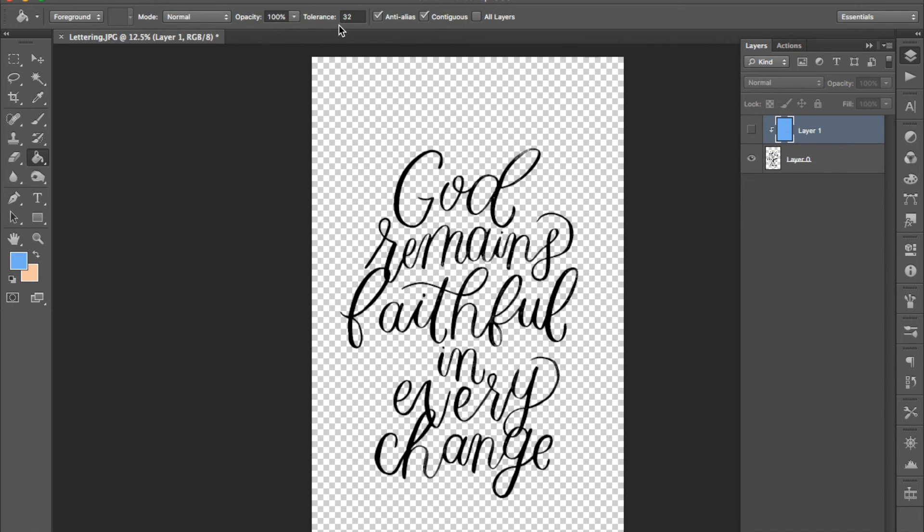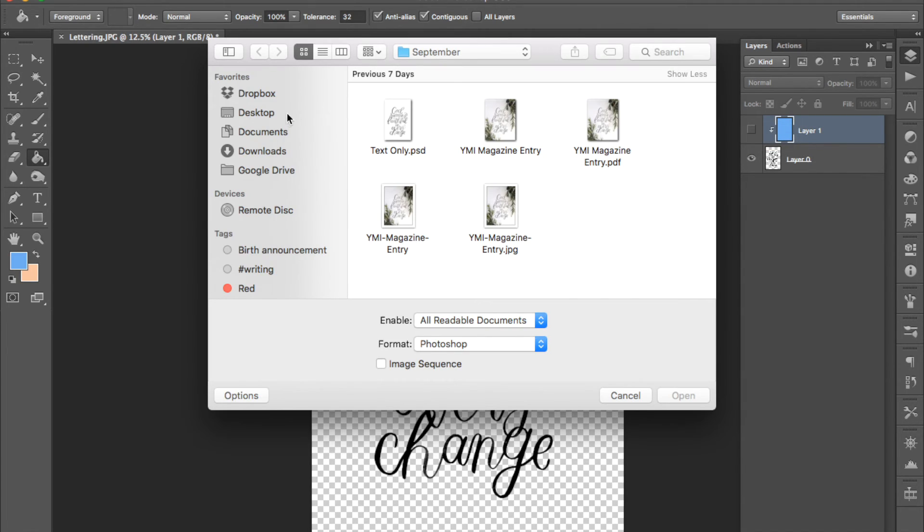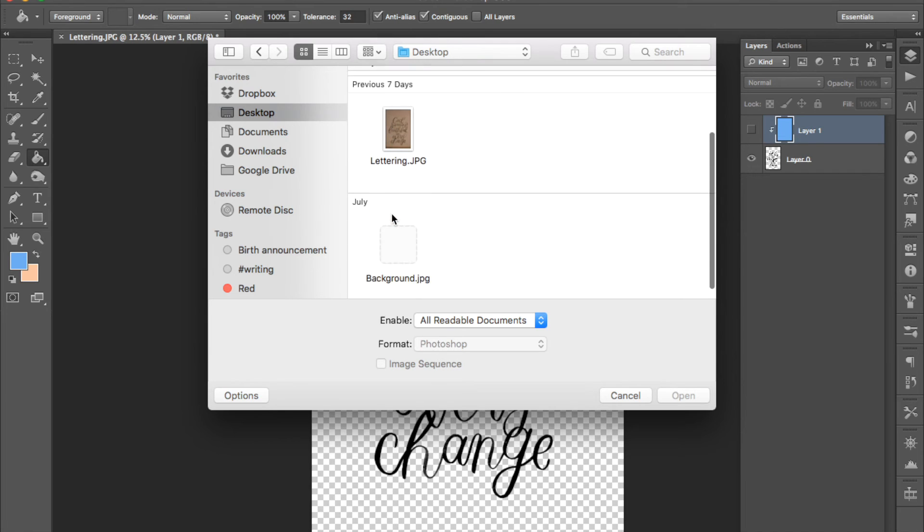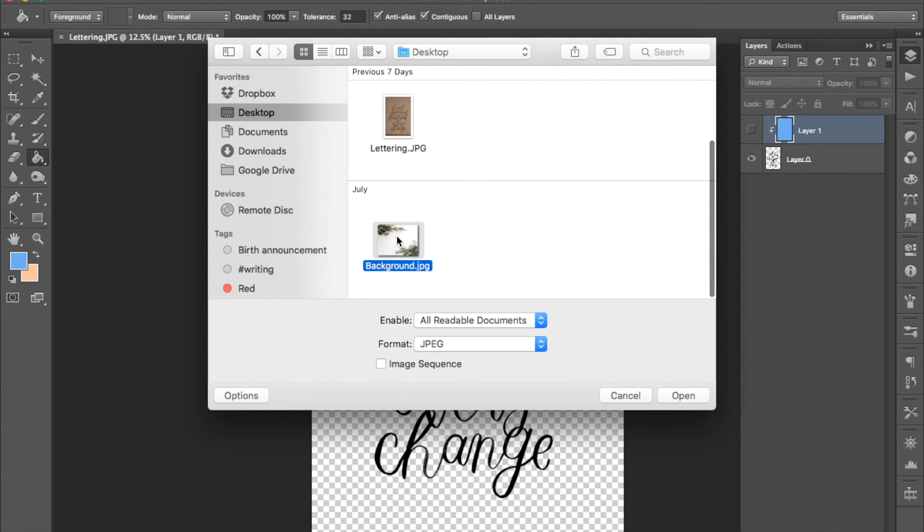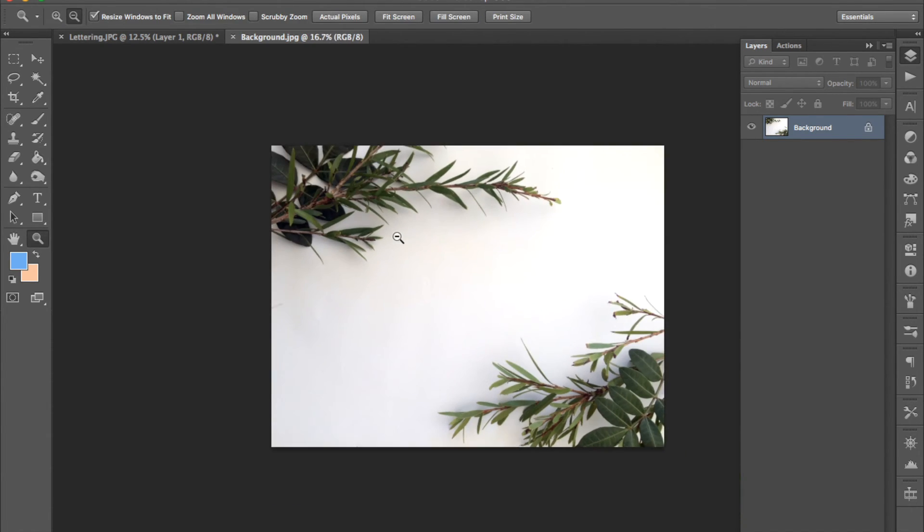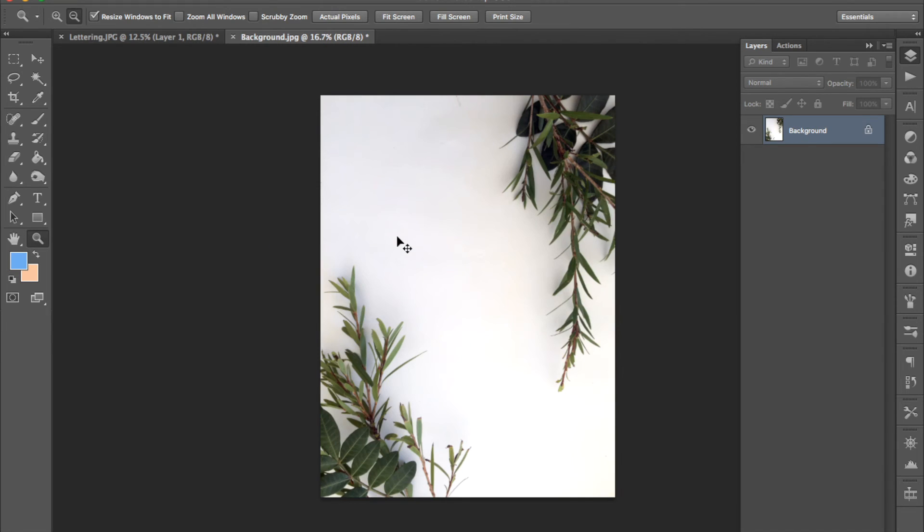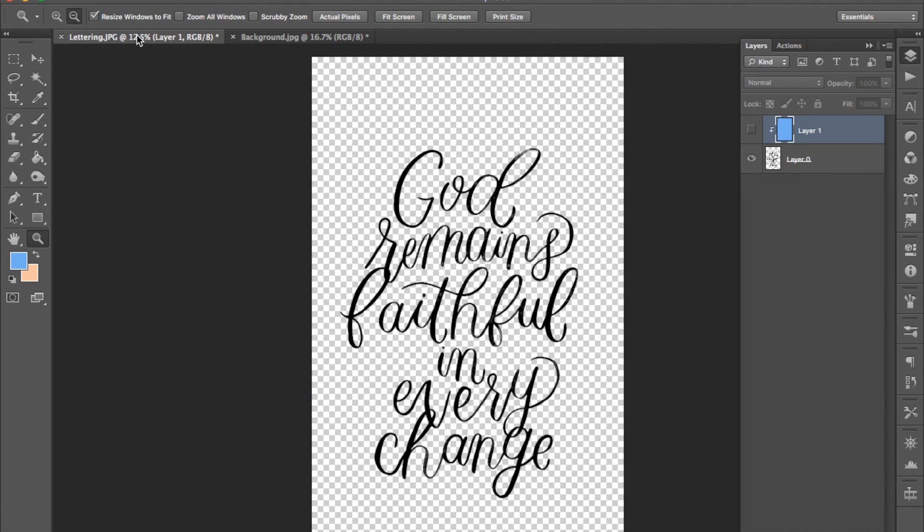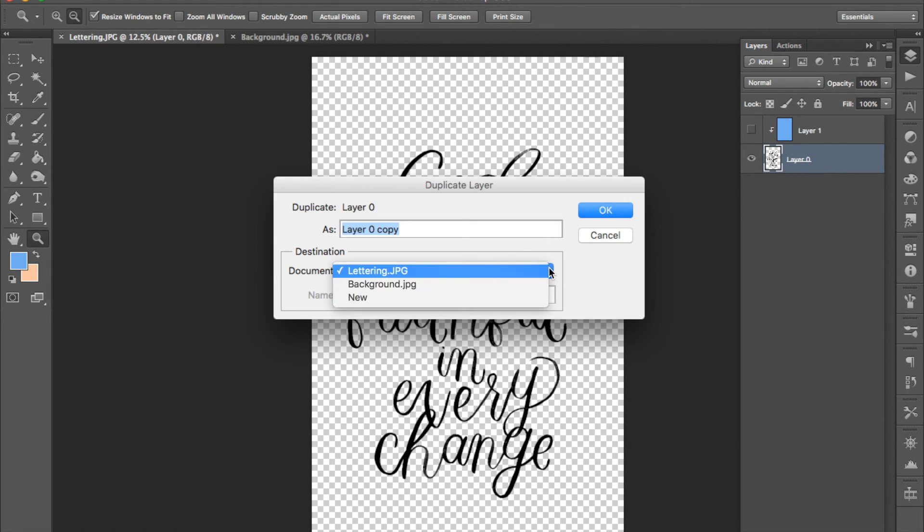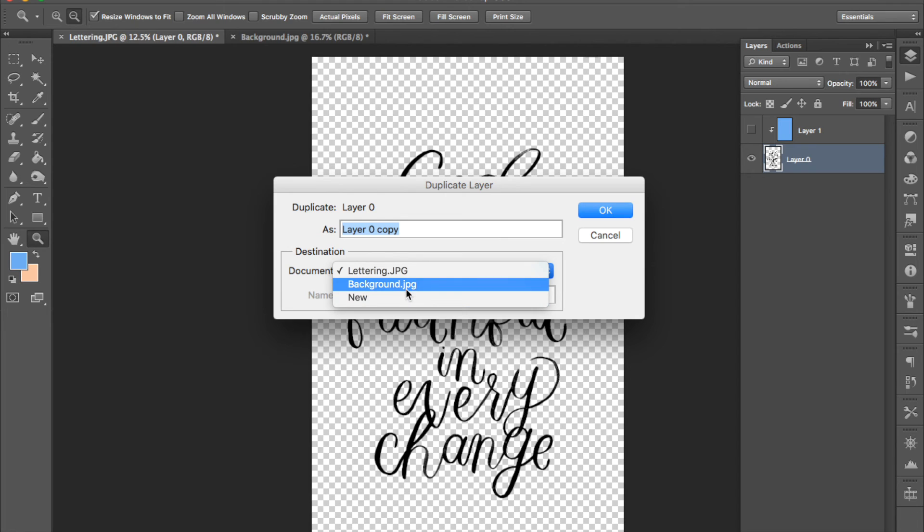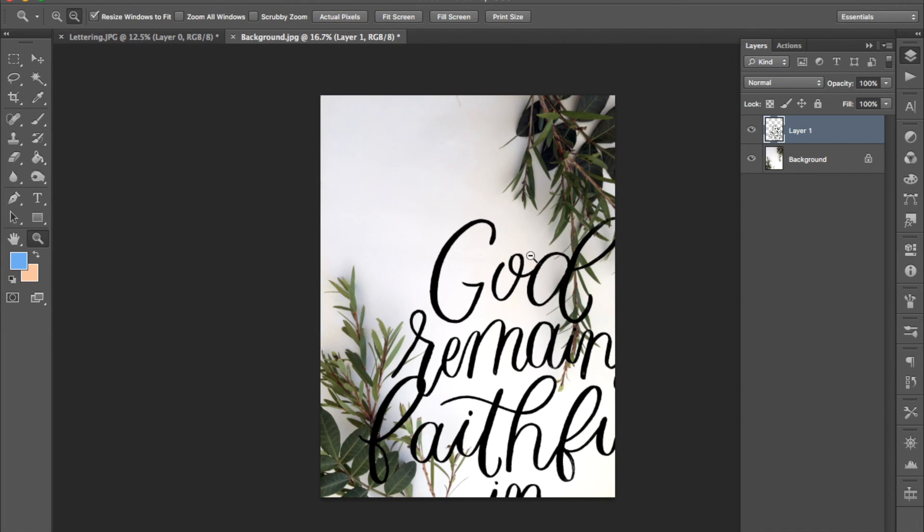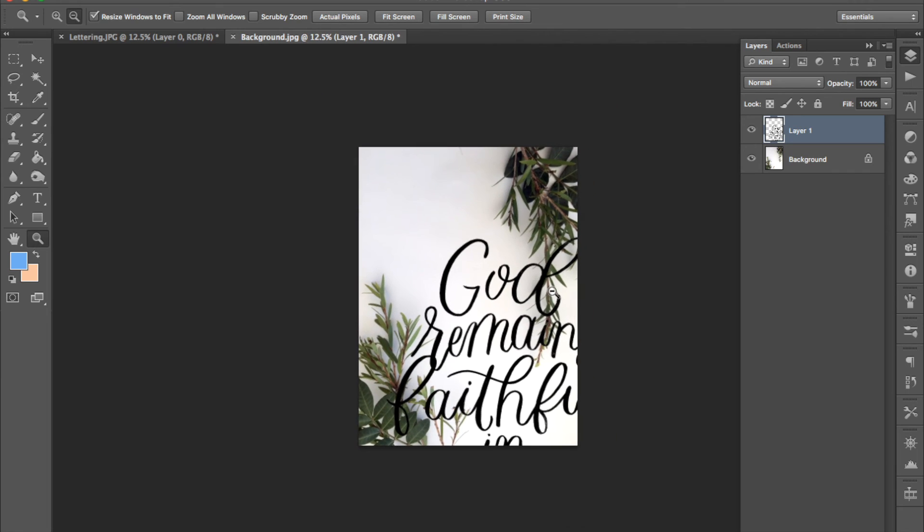Now it's time to open the image that you want for your background. Once that's open go back to your lettering file and select whichever layers you want then press command shift D to duplicate the layer. It'll ask you where you want to duplicate it to. I'm going to duplicate it to the background so that it shows up here.